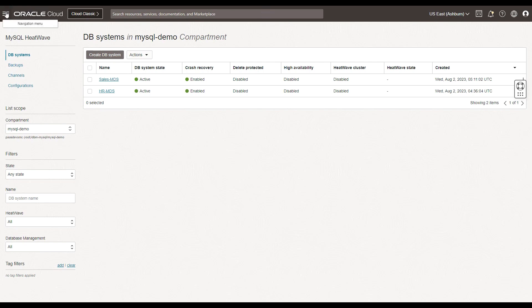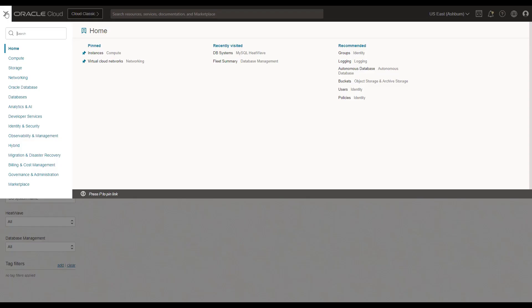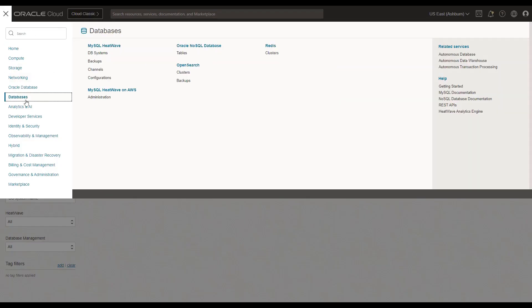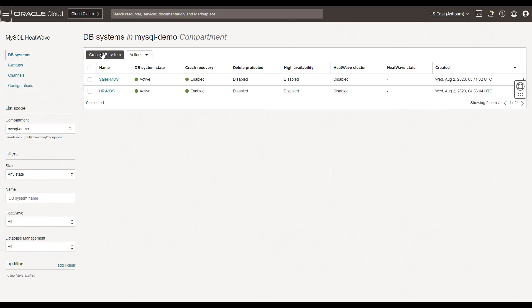Within the OCI console, under the Uber menu, you can go to databases and then select DB systems. I am in the context of a compartment which is my demo compartment and I can see that there are two MySQL HeatWave systems or DB systems already created.